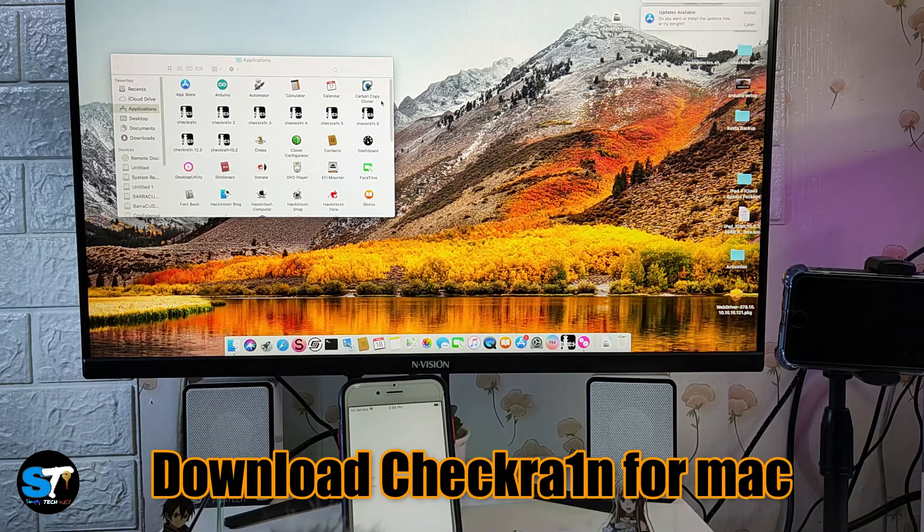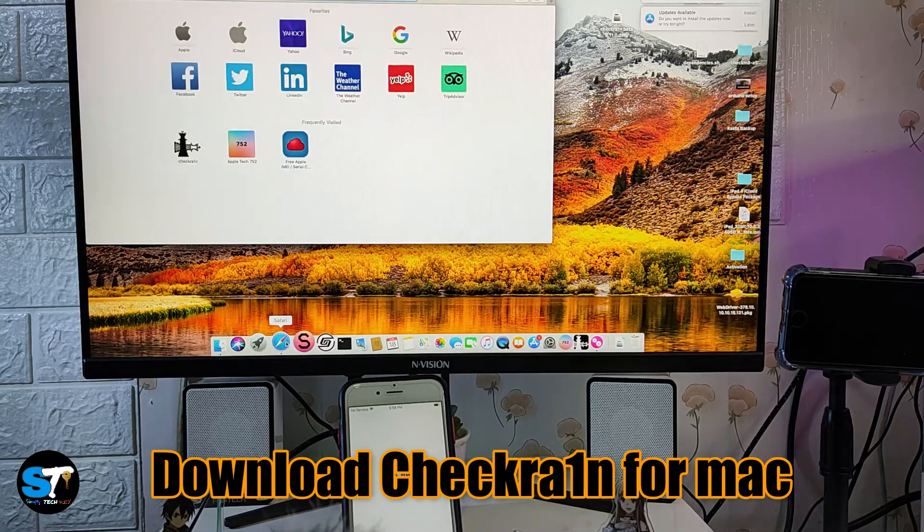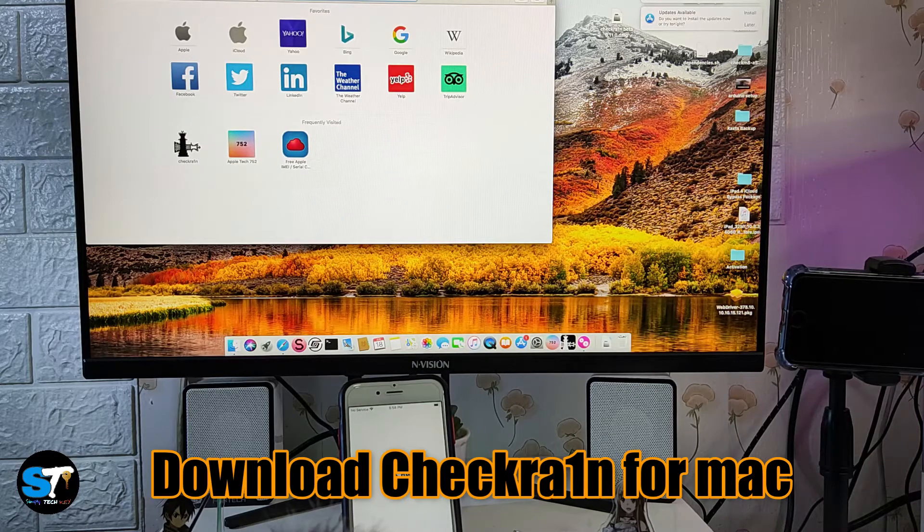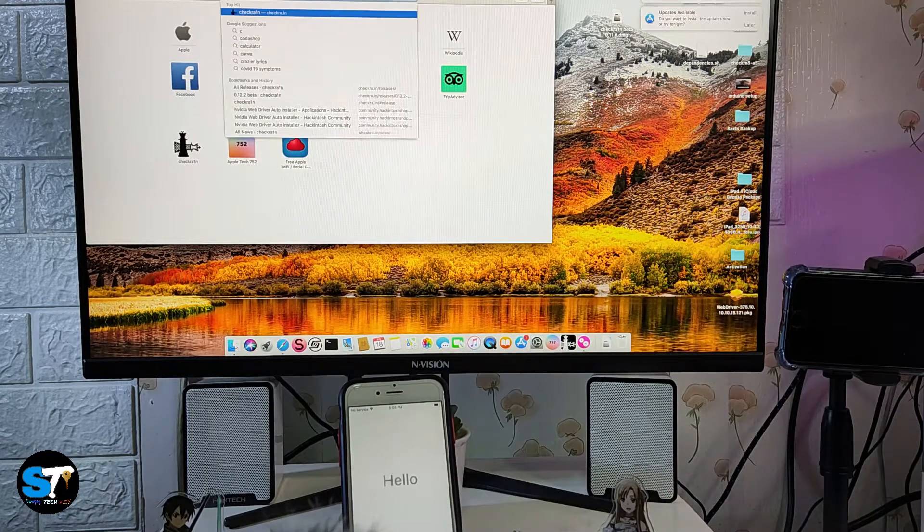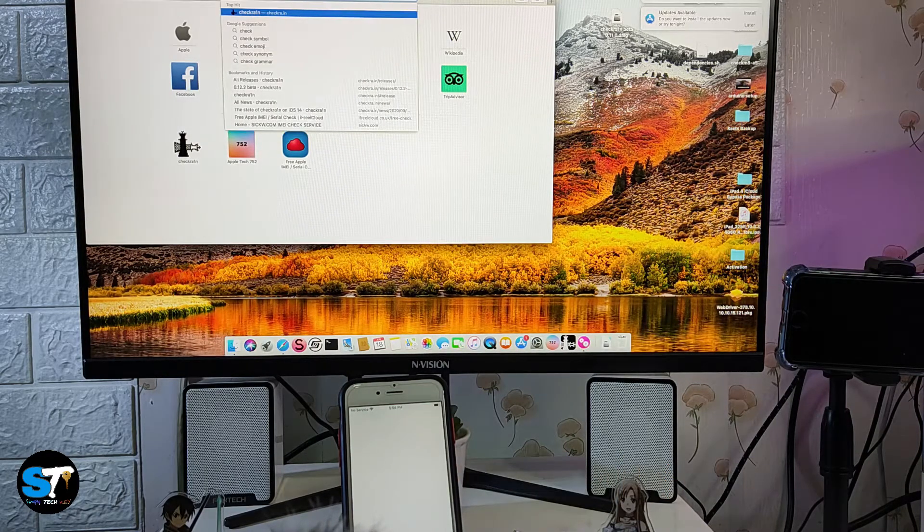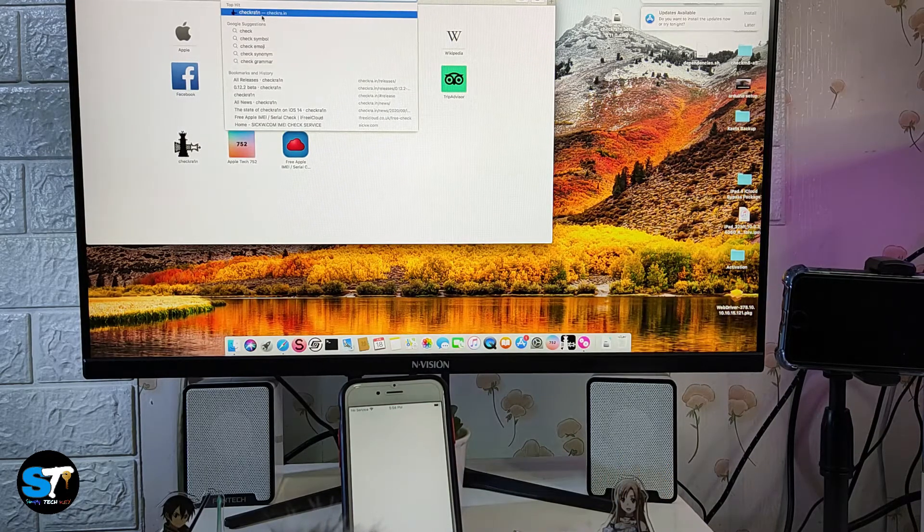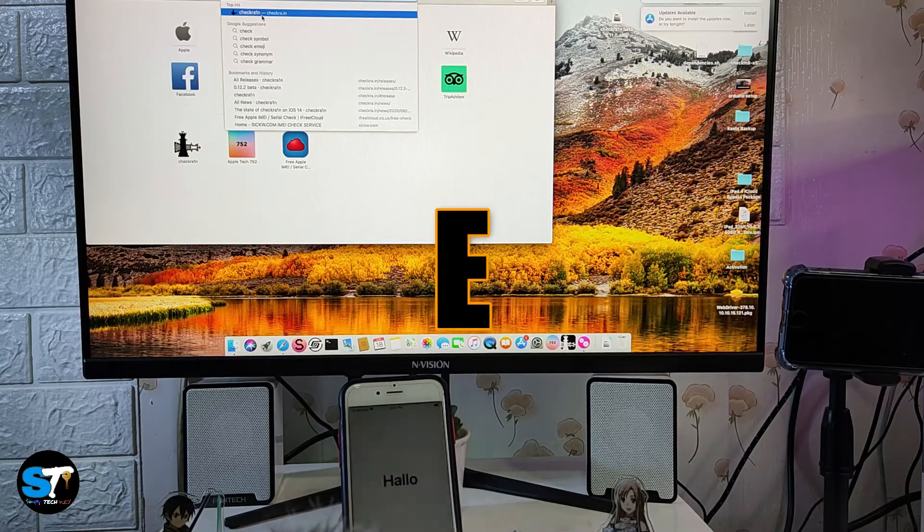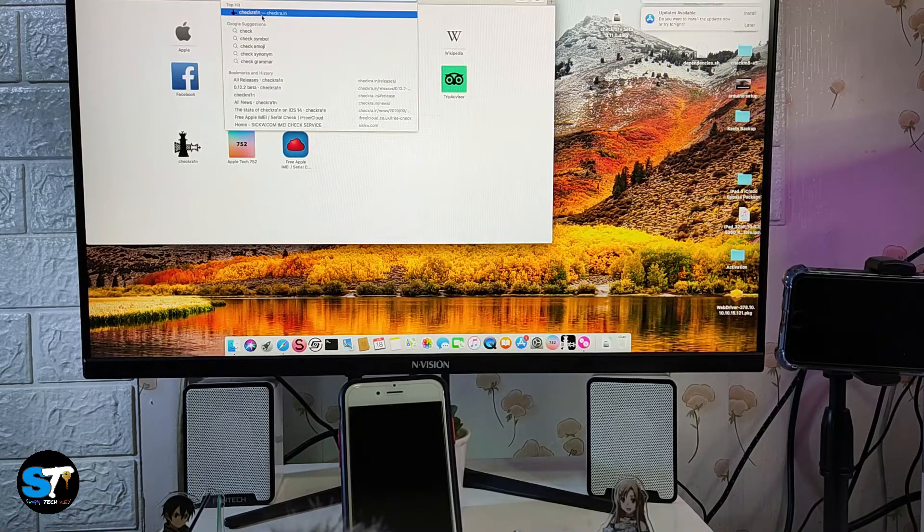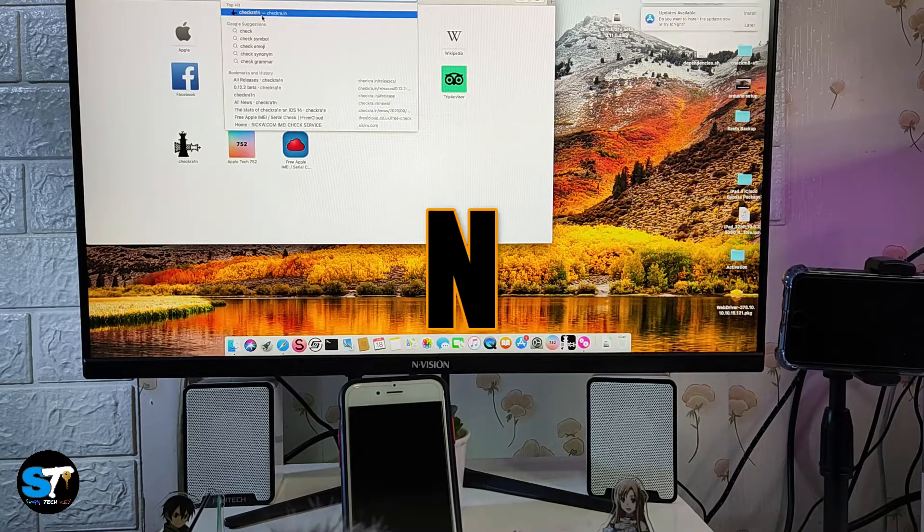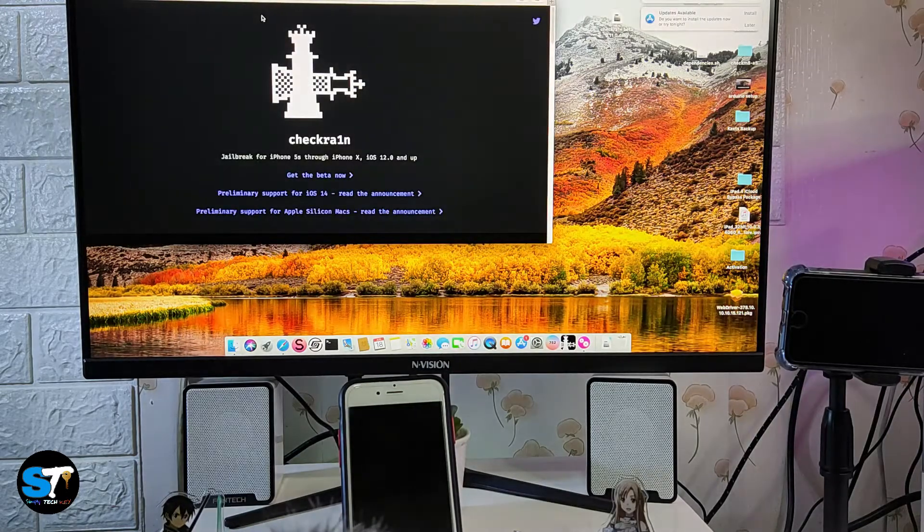For this process we need to download the latest checkra1n. To download the latest checkra1n, just go to their website, just type checkra1n. As you can see on my screen, spelling of checkra1n is C-H-E-C-K-R-A-1-N.